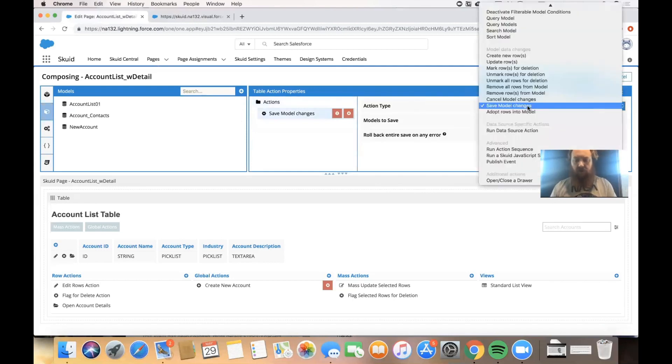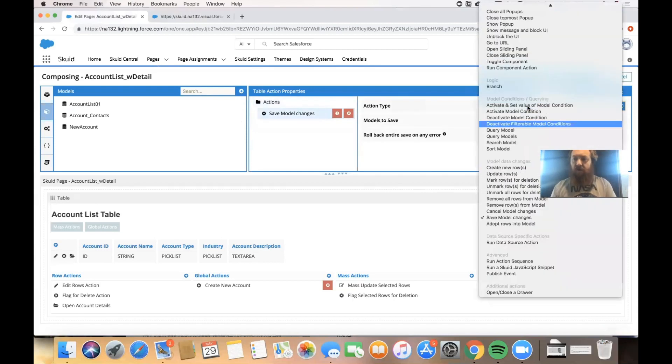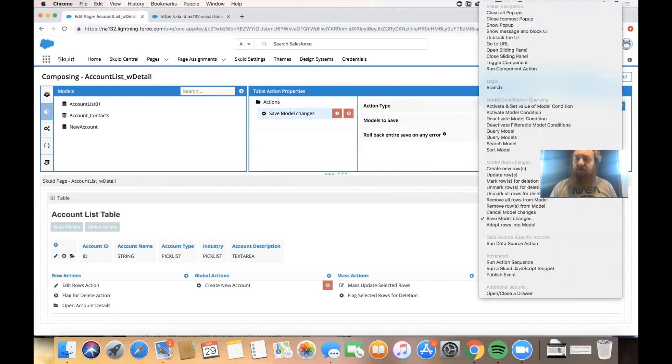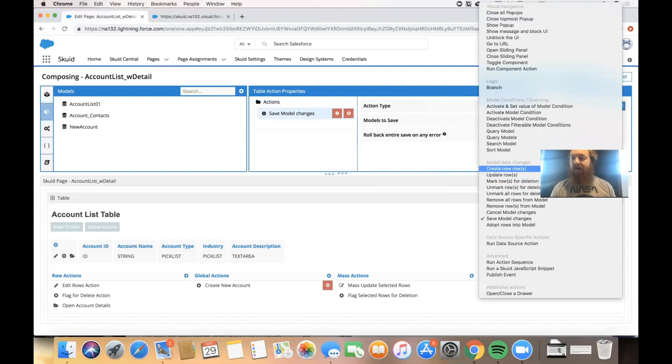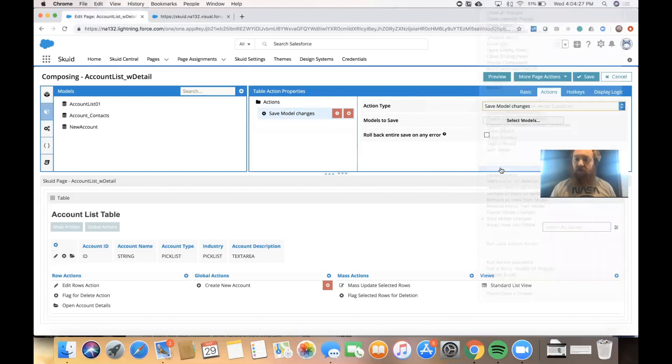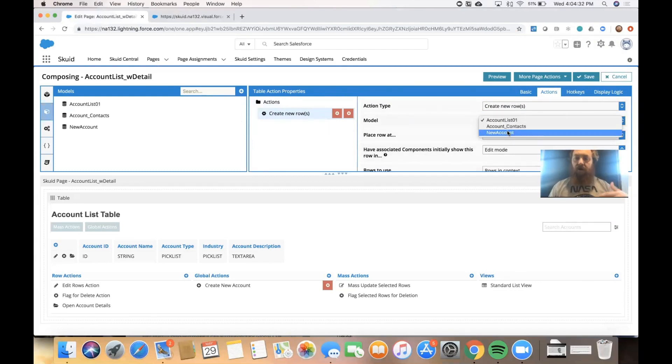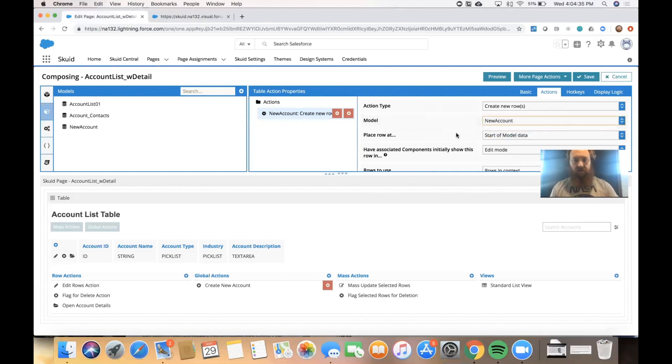Now the actions that are going to run when this button gets clicked are going to be this. The first one we'll do is we'll create a new row. You can see in our actions framework, there's visual navigation, model conditions querying. This is going to be a model data change. And so we'll select create new row. So when the user clicks on this button, it will create a new row in this model, new account.